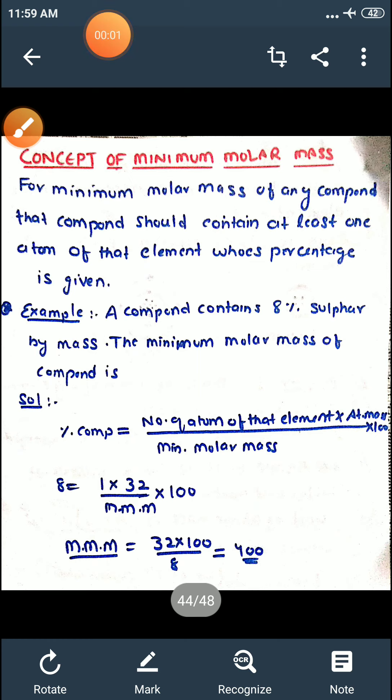Good morning, my dear students. Myself Alok. Welcome to my channel. Today we are discussing the concept of minimum molar mass and the concept of average molar mass.